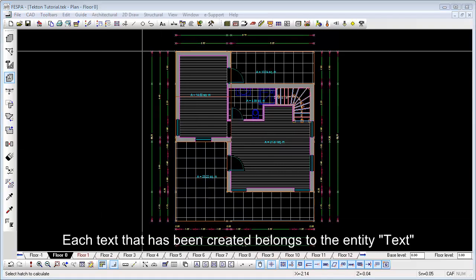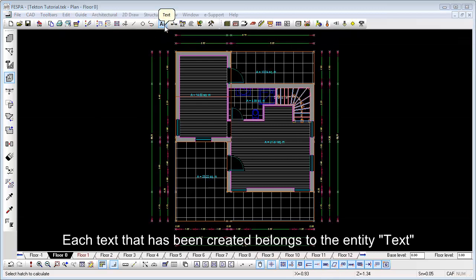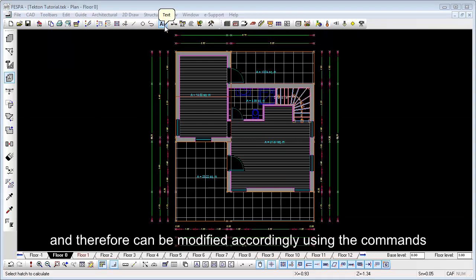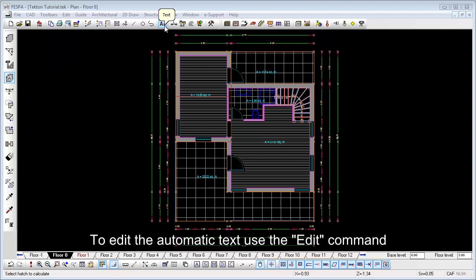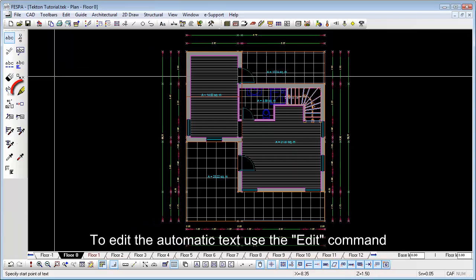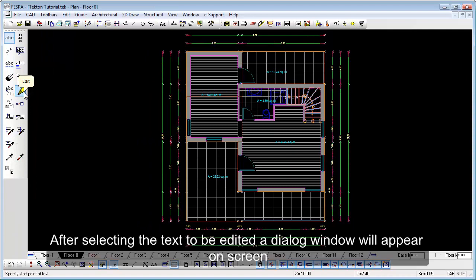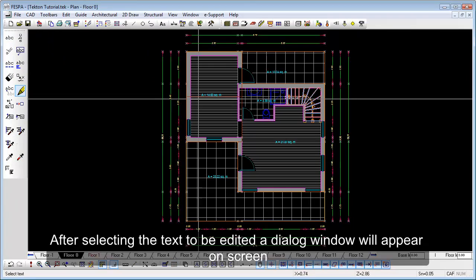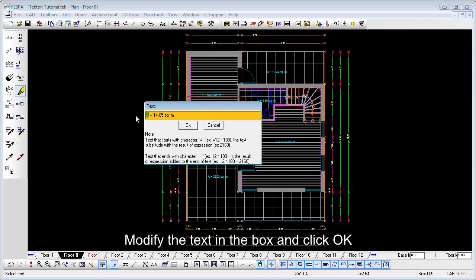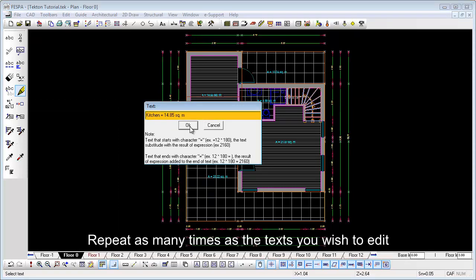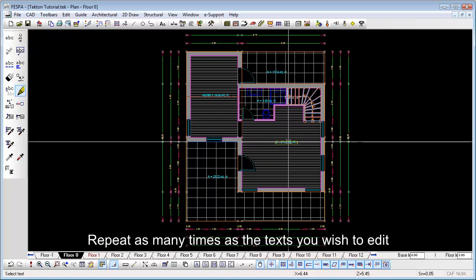Each text that has been created belongs to the entity text and therefore can be modified accordingly using the commands of the text toolbar. To edit the automatic text, use the Edit command. After selecting the text to be edited, a dialog window will appear on screen. Modify the text in the box and click OK. Repeat as many times as the text you wish to edit.